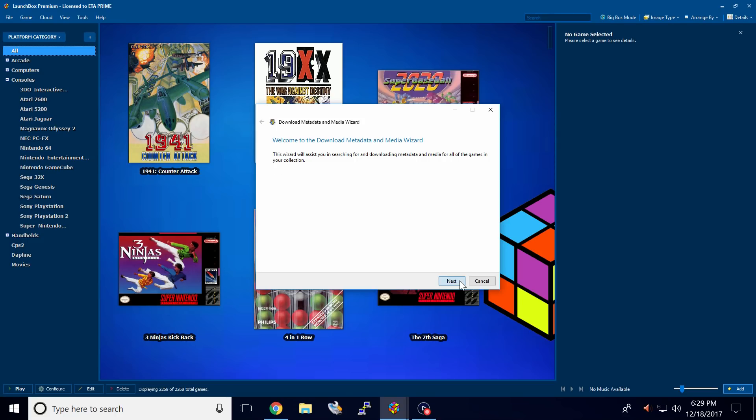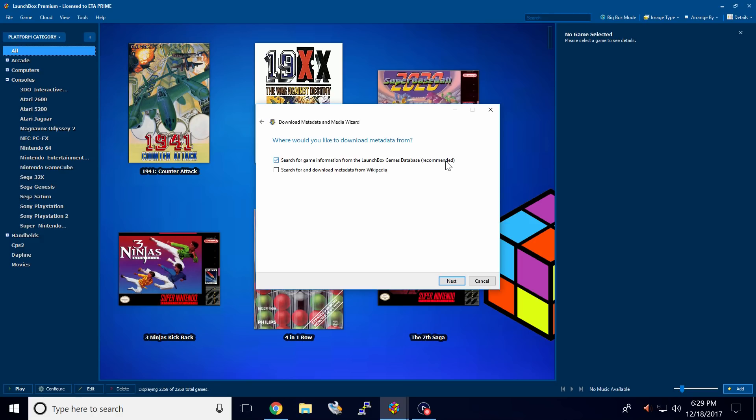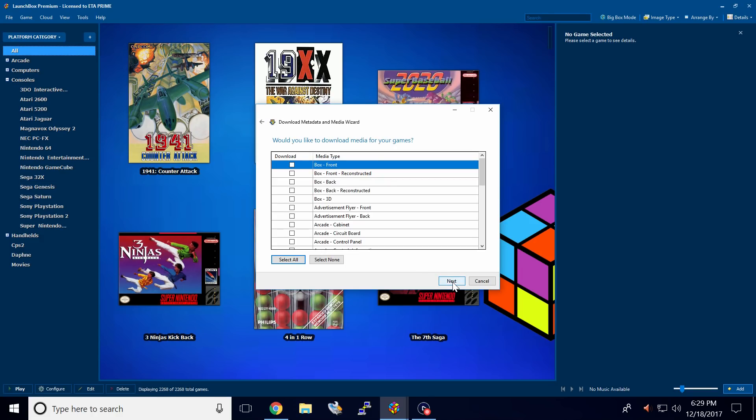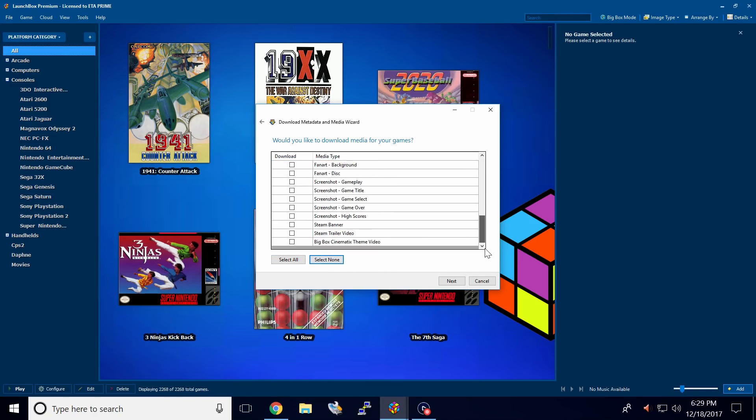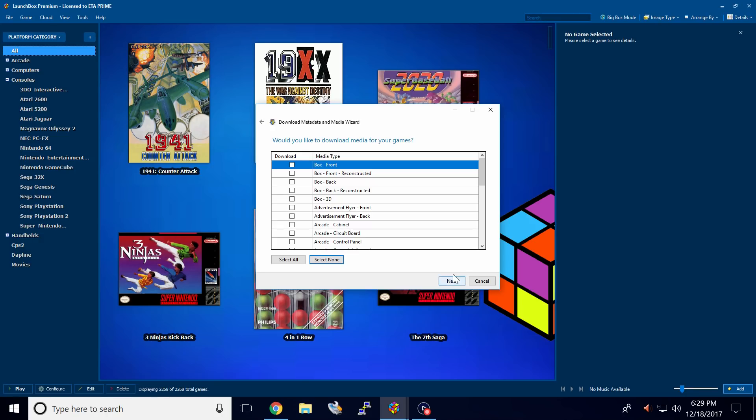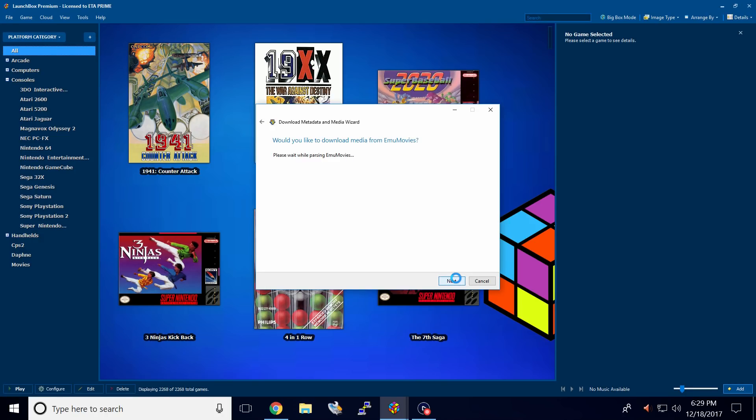From here, we'll click next. Make sure search for game information from the LaunchBox games database is checked and click next. I only want to download the metadata. So what I did was click select none. That will unselect everything in here. Click next.